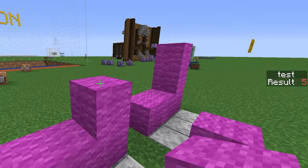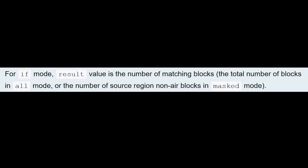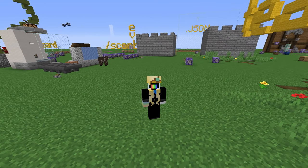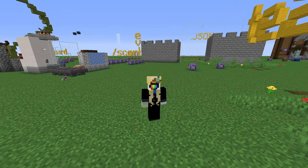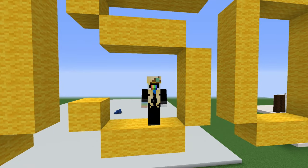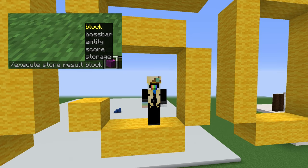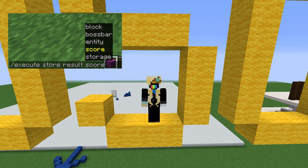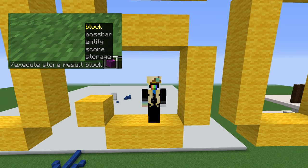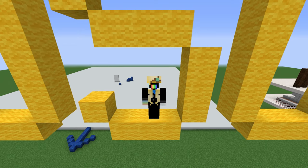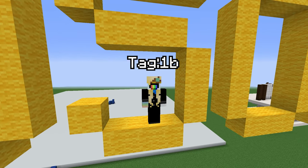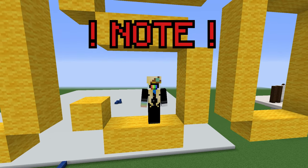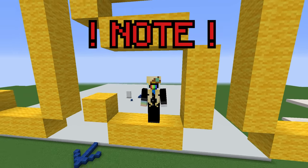Some of the other ifs also have results you can store. You can store the number of matching blocks with if blocks — that is, the total number of blocks in all mode, or the number of source region non-air blocks in masked mode, or the number of matching tags with if data. But where else can we store things besides scoreboards? The most powerful options are the ones that store into NBT data. Block stores data in a block, entity in an entity, and storage. Choosing block lets you pick the coordinates of a block you want to store NBT data in, then specify the path — the name of the tag you want to store, plus any tags it's in with dots before it. Then you choose what kind of tag you want it to be. Note: you can only store numbers using slash execute store. That's probably its biggest limitation.